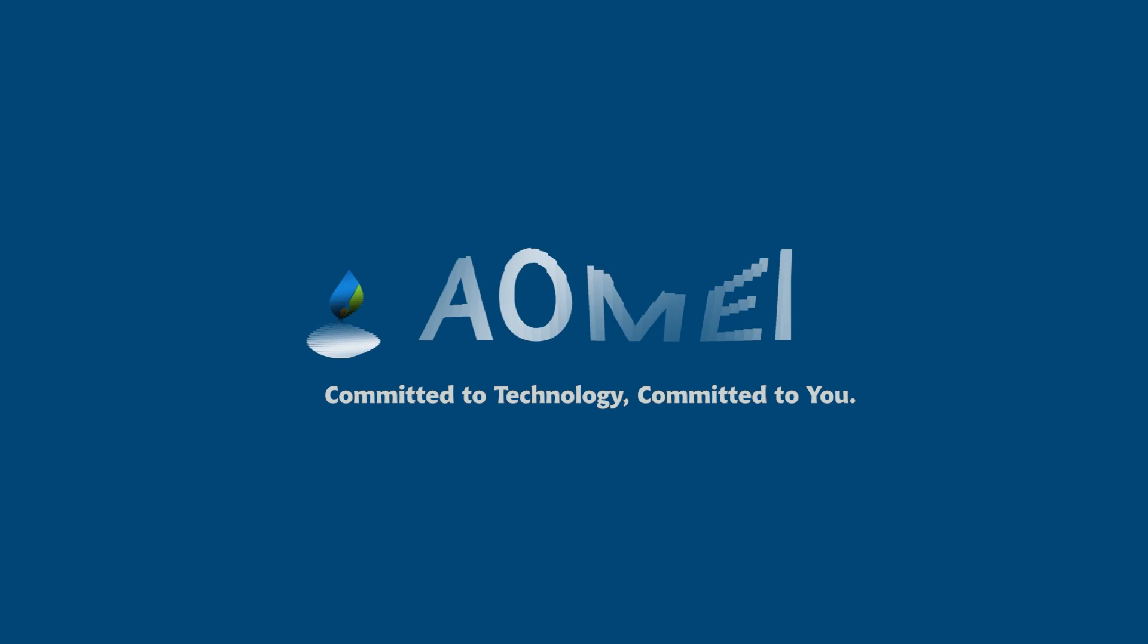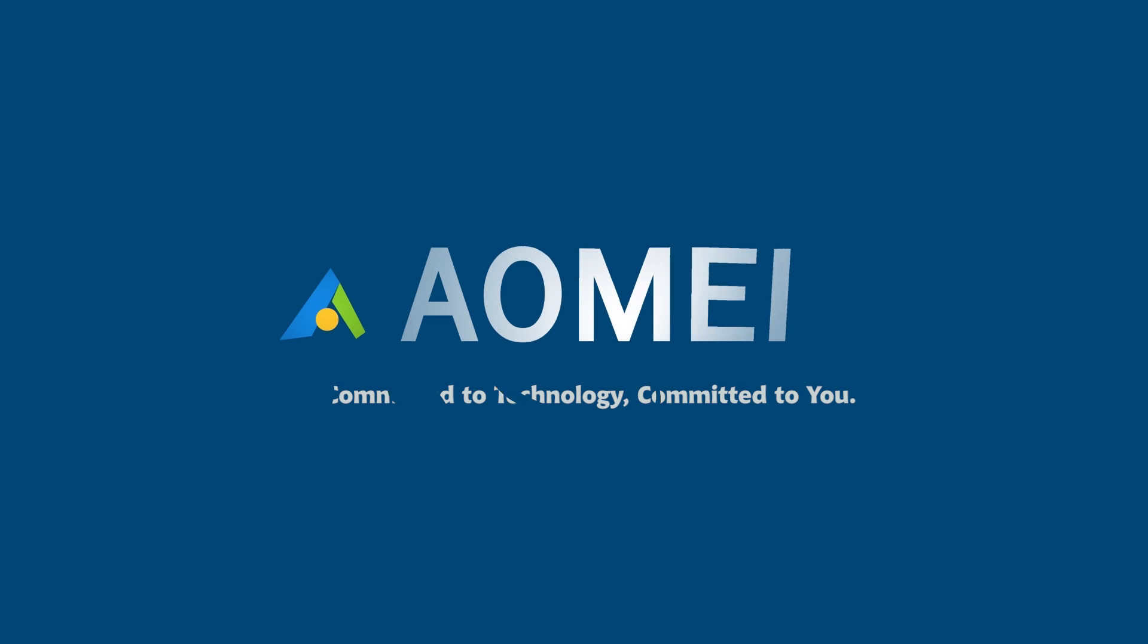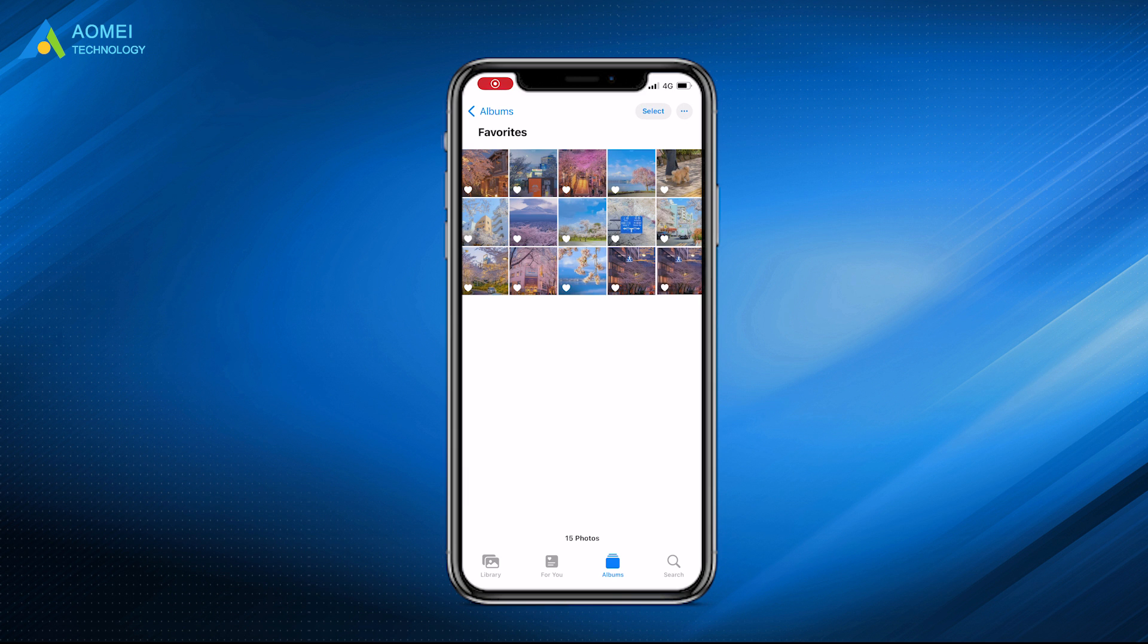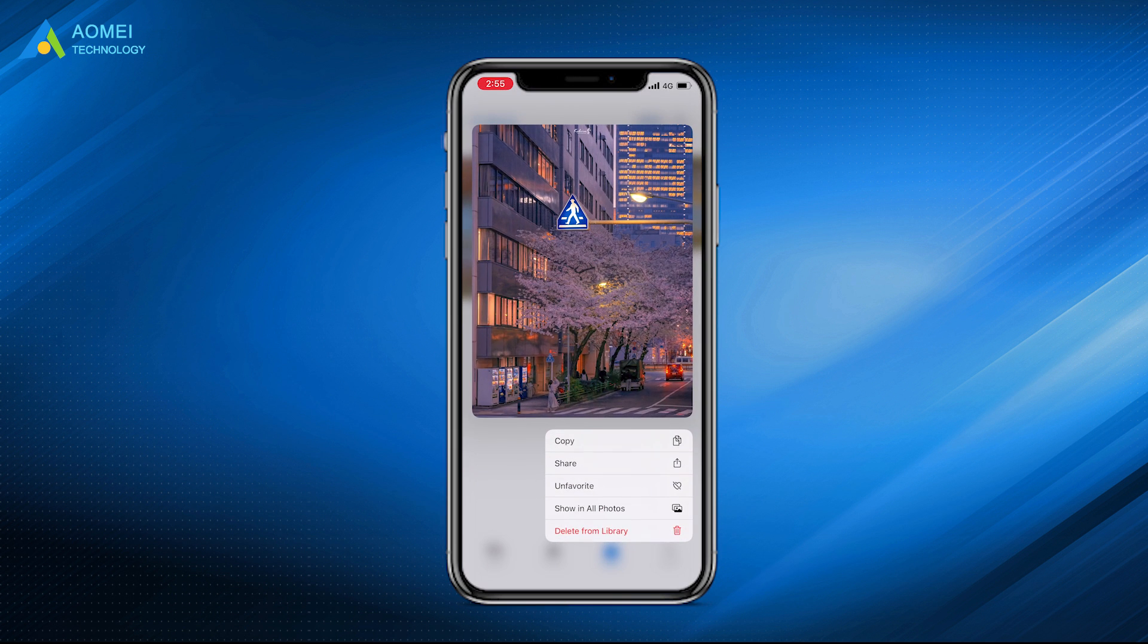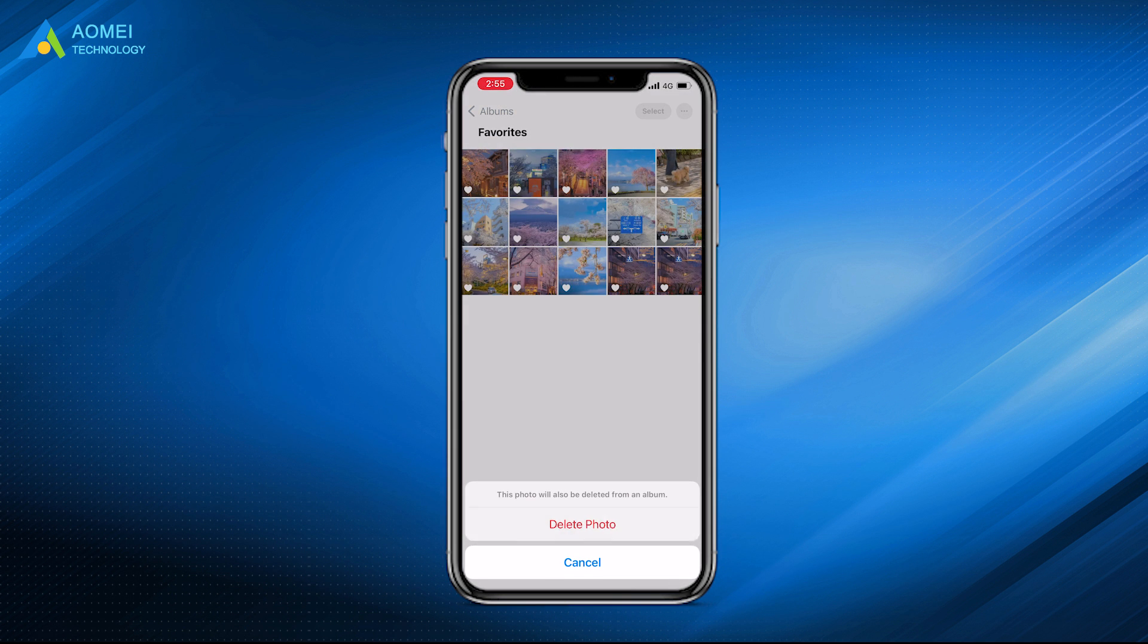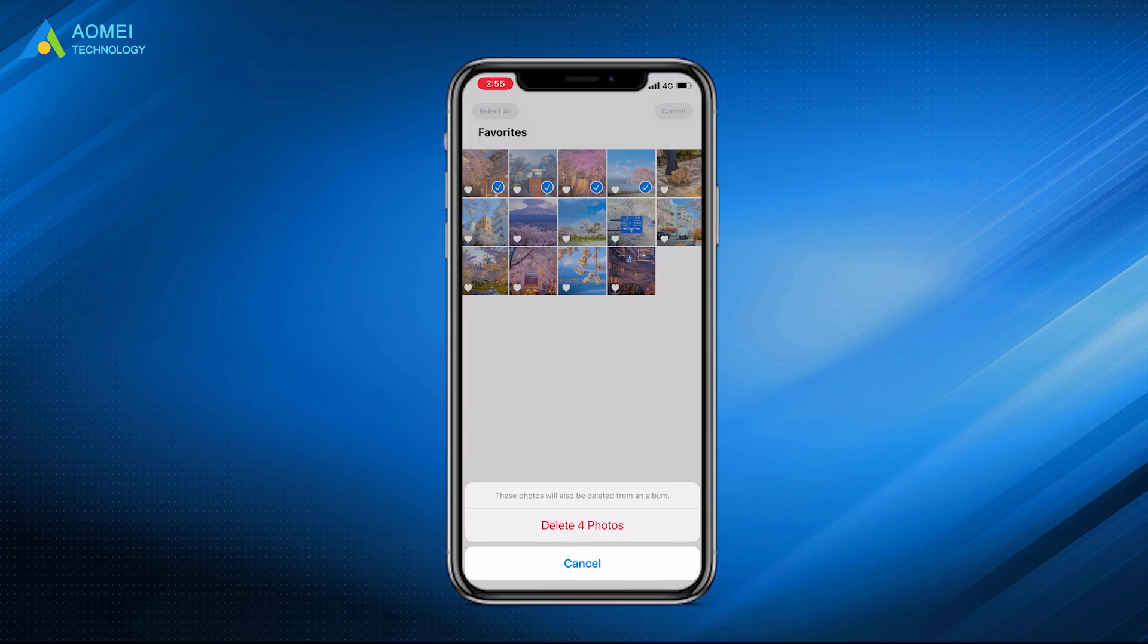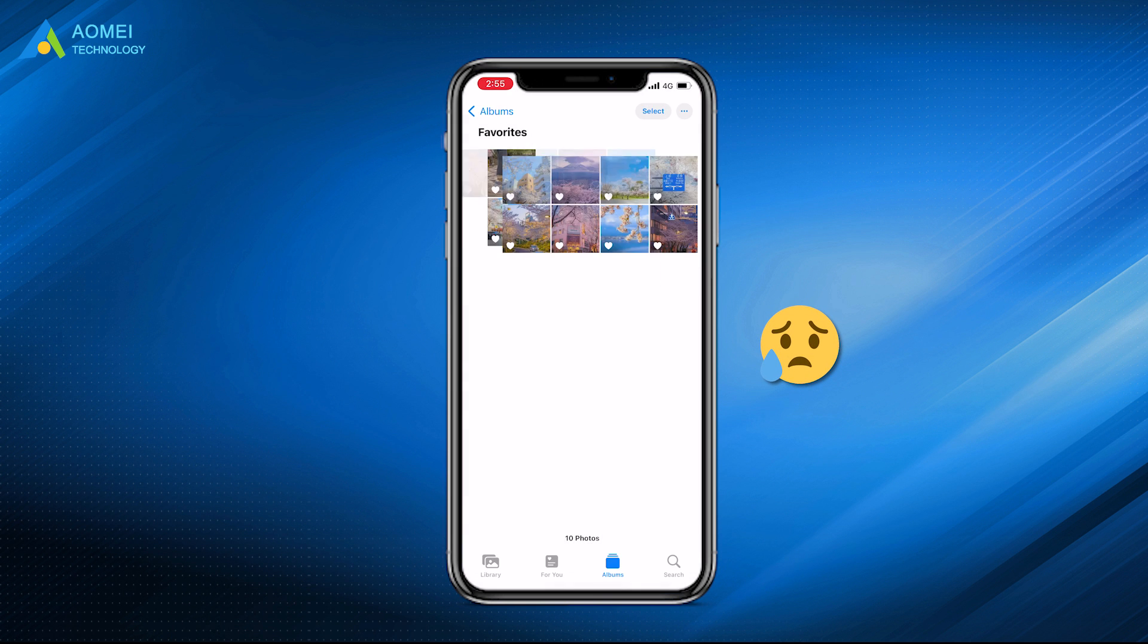Welcome to AOMEI. We're here to share tech knowledge with you, let's get our journey started. Sometimes we have to delete duplicate photos or old photos to free up space. However, you may find that you've deleted some important photos.